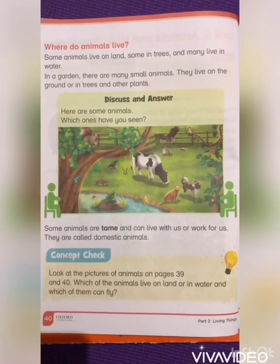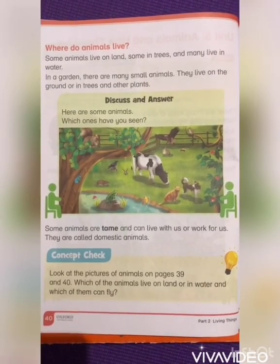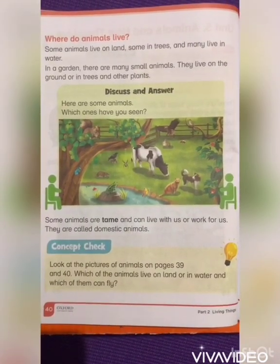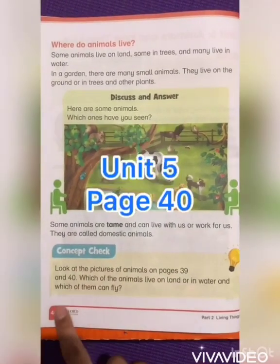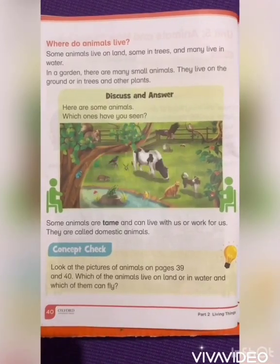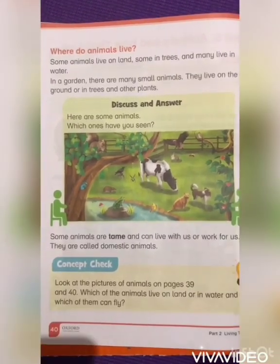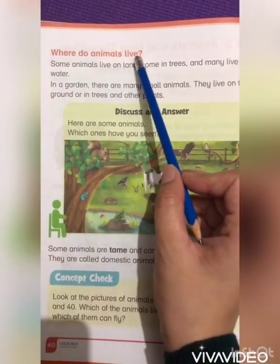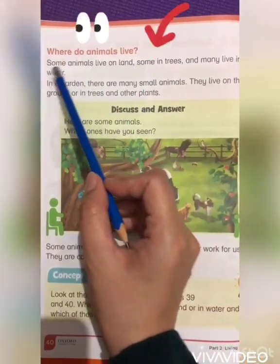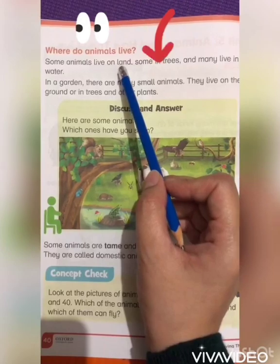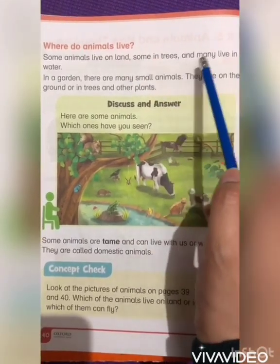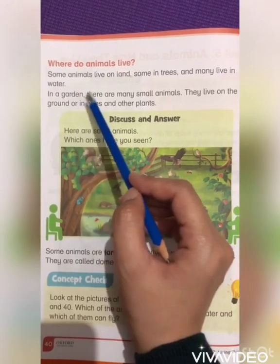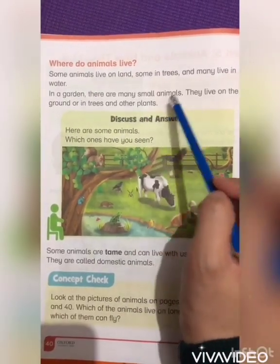Assalamu alaikum, welcome back to our channel. I hope everyone is fine. Today we are going to start our video with page number 40 of unit 5, 'Animals and How Do They Live.' Let's begin. Where do animals live? Some animals live on land, some in trees, and many in water. In a garden there are many small animals.